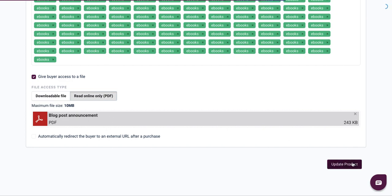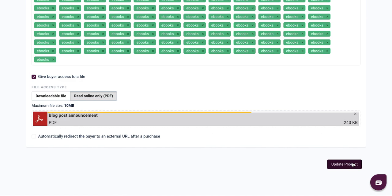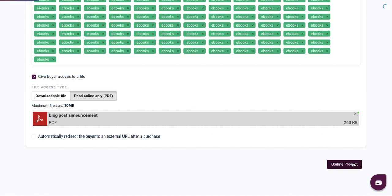You do not want to create a new product, because if you do that, it means that the students who bought this particular product would no longer have access to it, unless you onboard them all over again manually to the new product. So this is how you reupload a product.